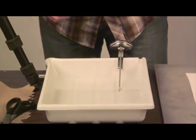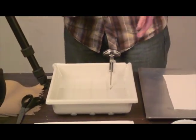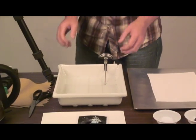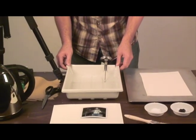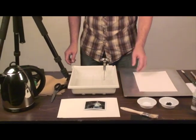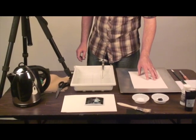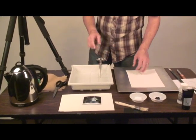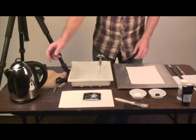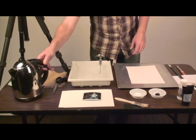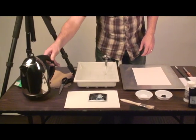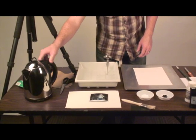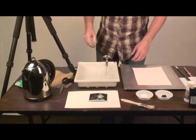Alright, so in order to do that, we've got a few things. We've got a basin of cold water. We've got a piece of watercolor paper, the Polaroid, and a hot kettle of boiling water.